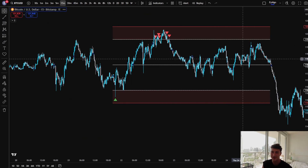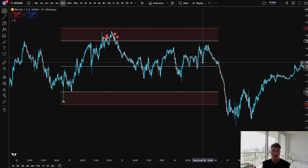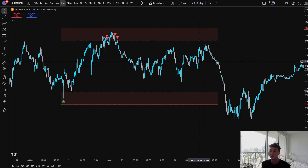Now that you understand the logic of this indicator, how do you actually use this to pass a funded account, make a really nice side income, or even make the average US salary just trading with this indicator? Based on our backtest results, that is what we have seen when you're risking 1–2% across a $100K funded account.